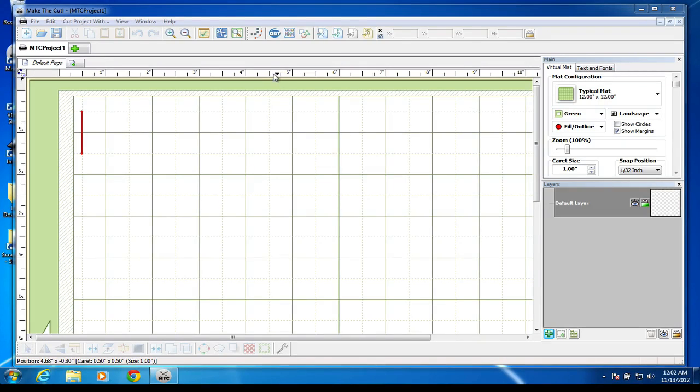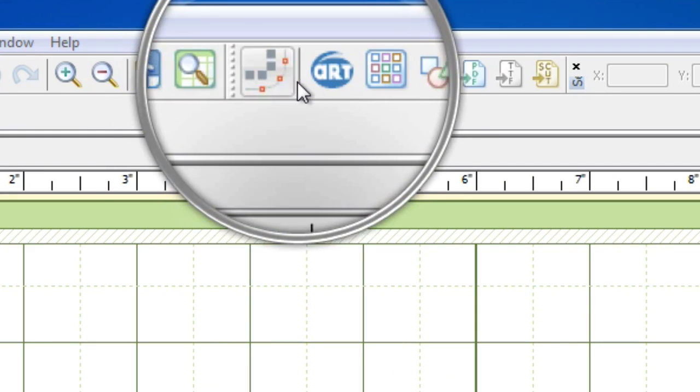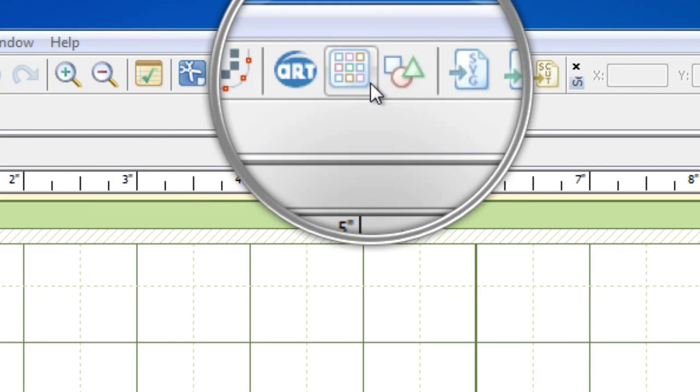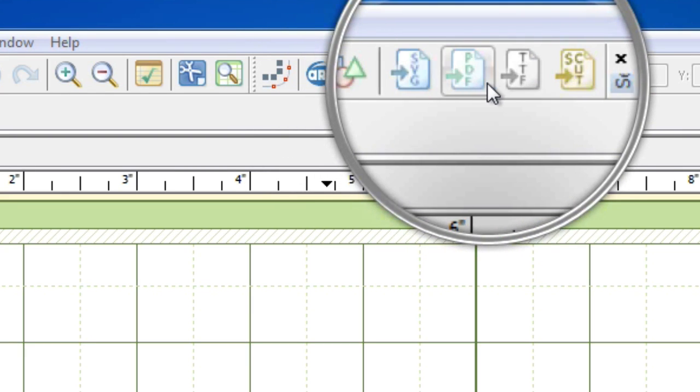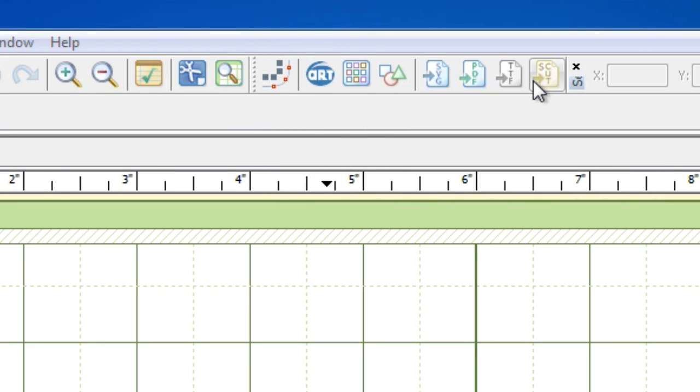Alright, so Make the Cut Importing. Right here you basically have your importing hub buttons. It's your importing toolbar. Everything that Make the Cut can import can all be done right here via this toolbar.